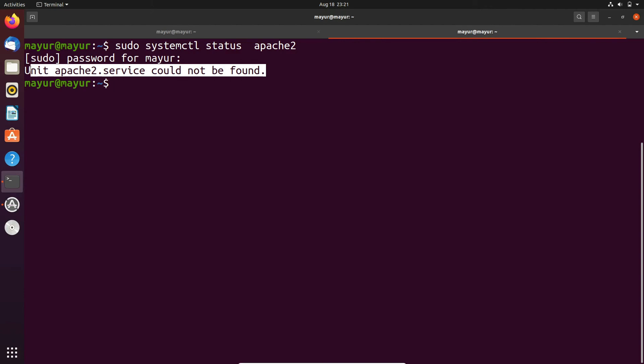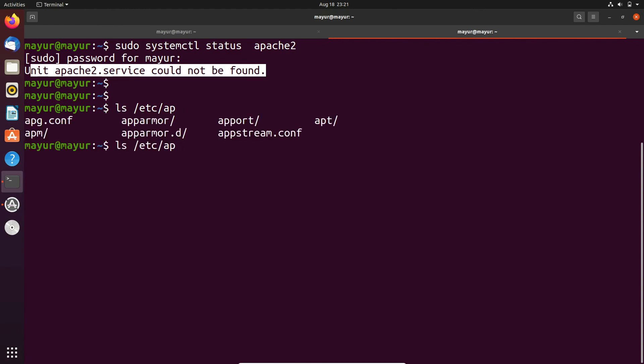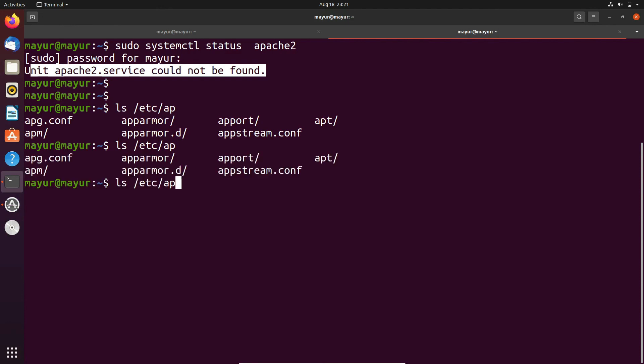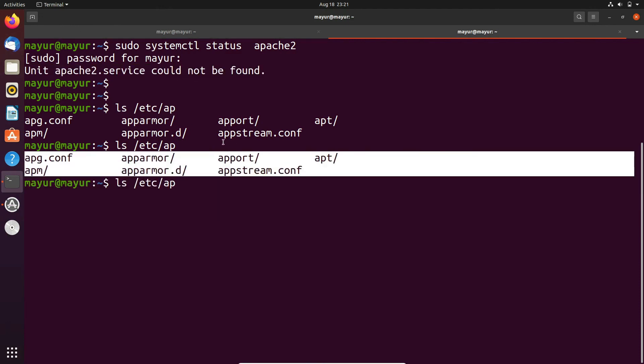And now we will check the configuration files whether it is present in the etc directory or not. So simply execute ls /etc/ap and here you can see that there is no apache2 directory.